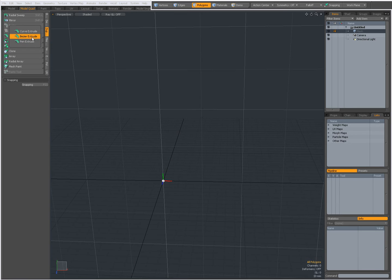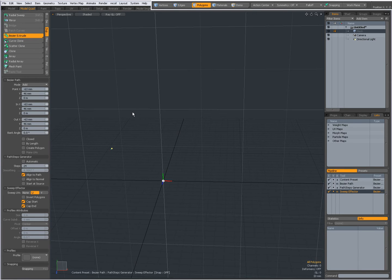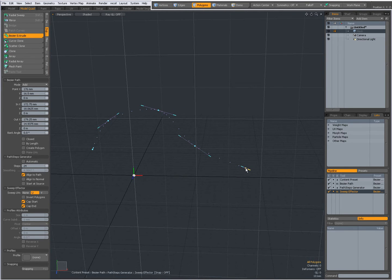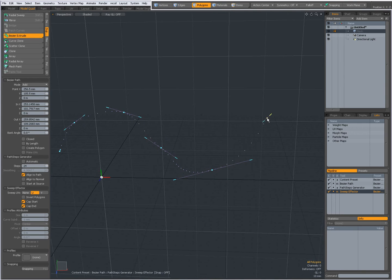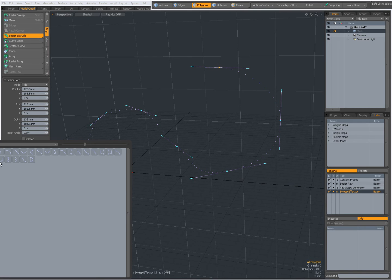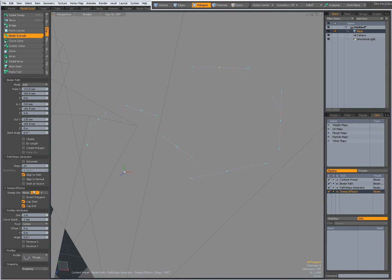When I choose the Bezier curve and draw out a curve, there's no geometry to start with in this scene. I can draw out a Bezier curve and I have added control. Since there's no geometry, the Extrude creates no geometry — so I can choose a profile, for instance this one.